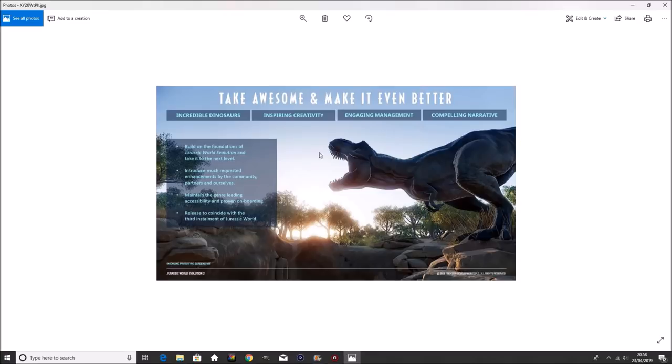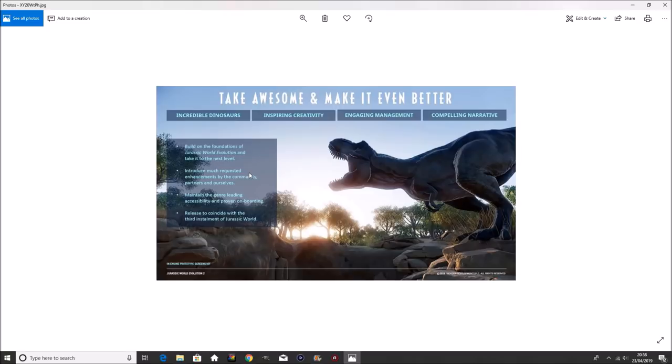On screen now, as you can see, we have this screenshot of a T-Rex overlooking the trench for the Lion Kingdom, just like it had in Jurassic World Fallen Kingdom. And if we read more into it, it says, take awesome and make it even better. Incredible dinosaurs, inspiring creativity, engaging management, compelling narratives.